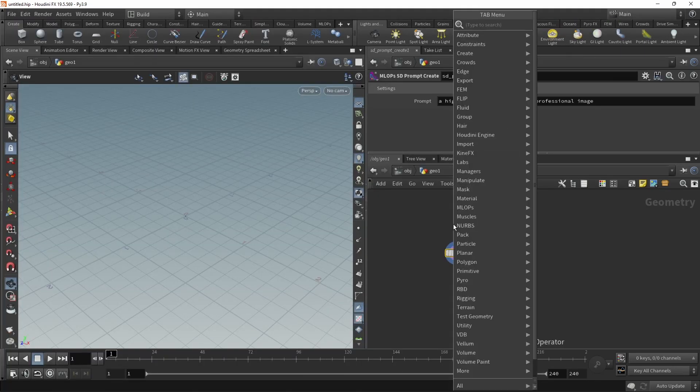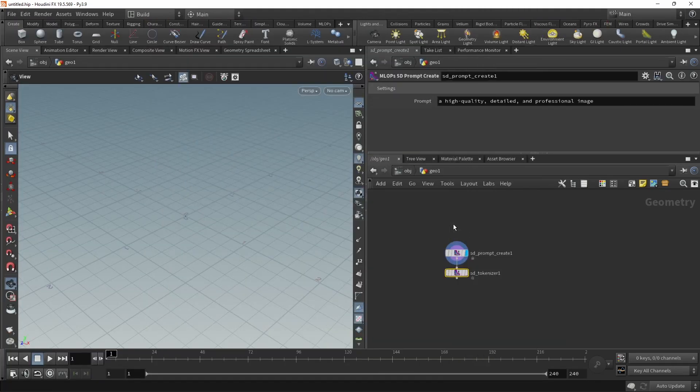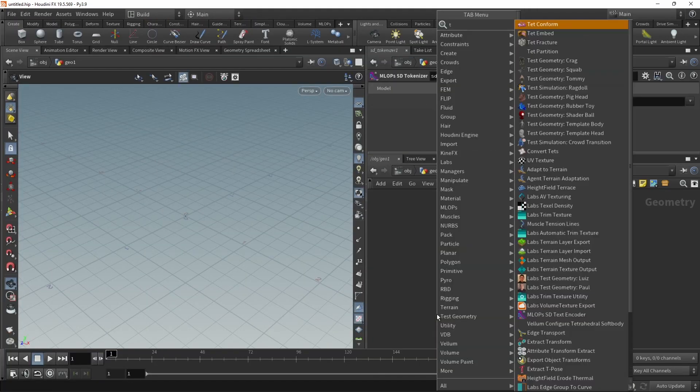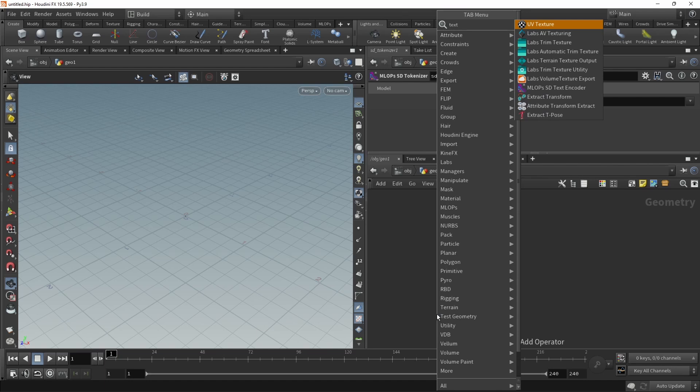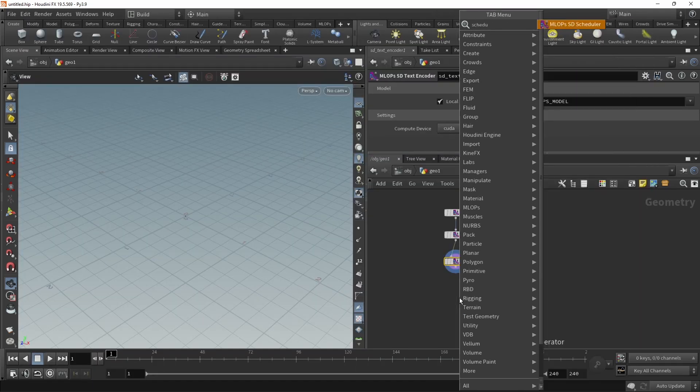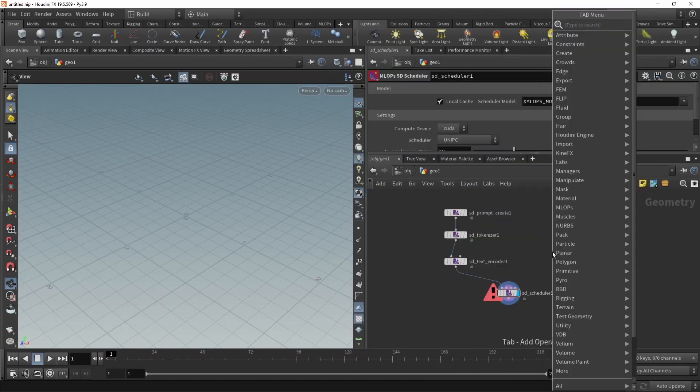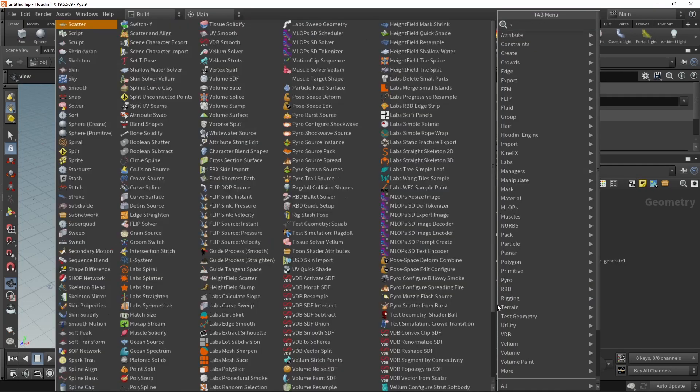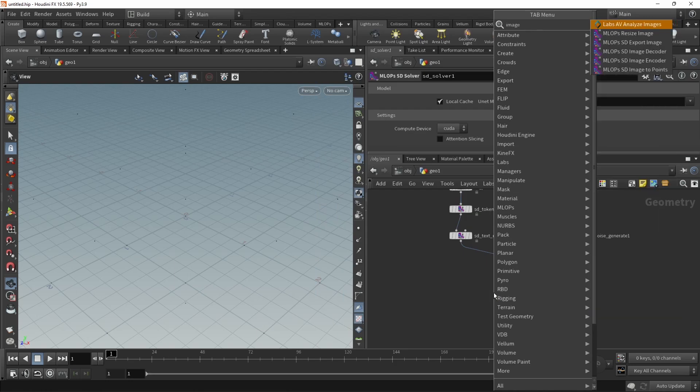Prompt create, tokenizer, text encoder, scheduler. Scheduler needs a latent noise. Goes in here. Solver and an image decoder.